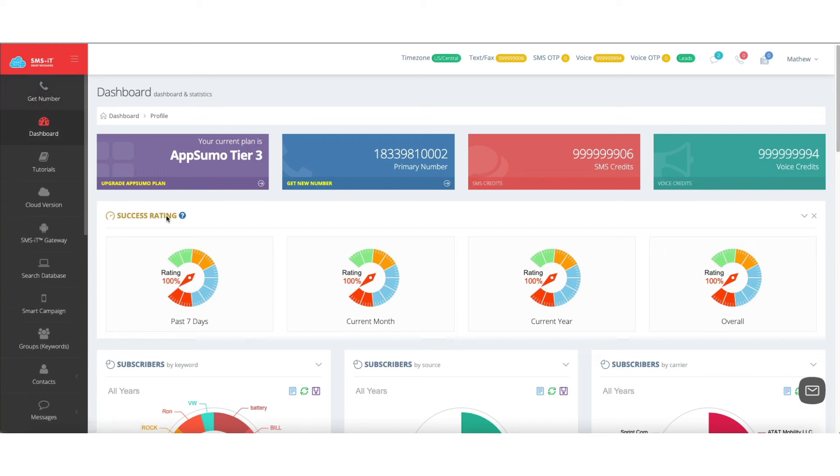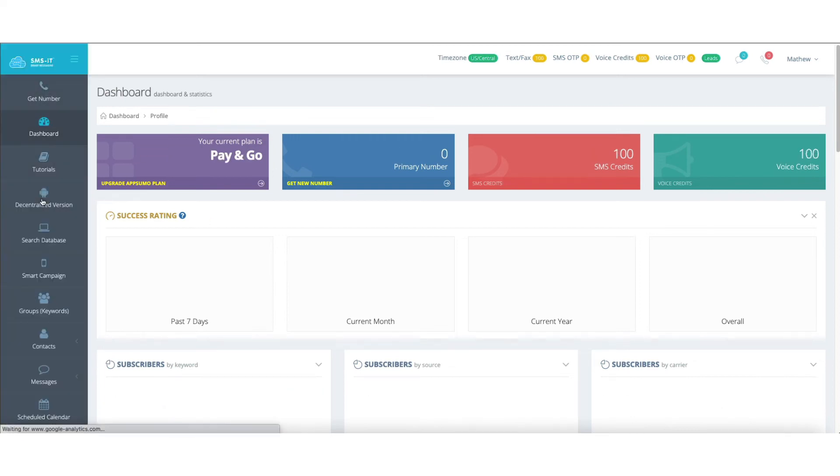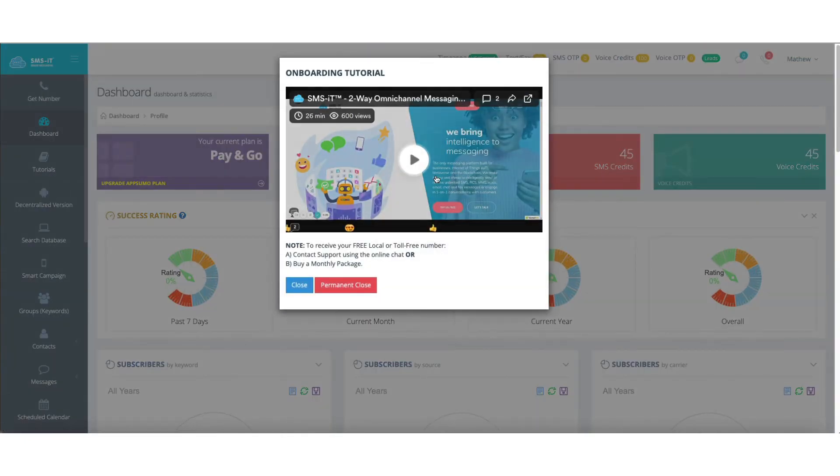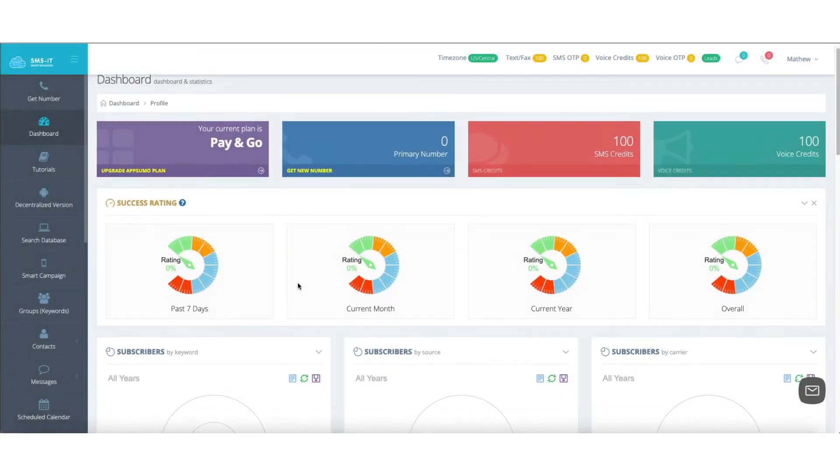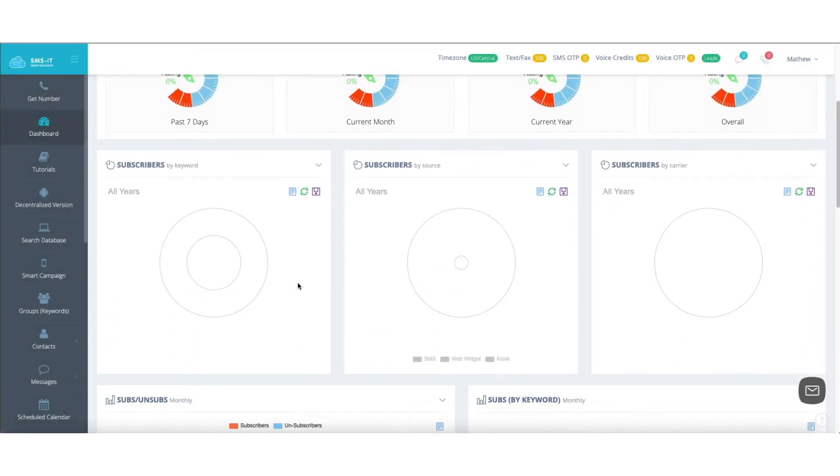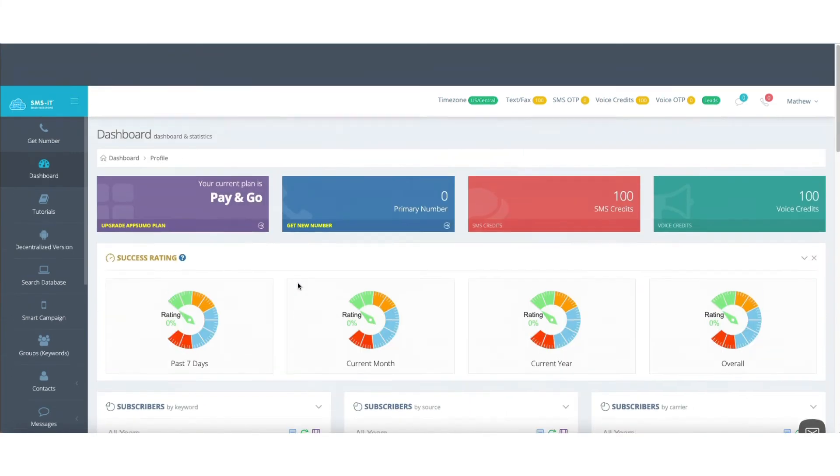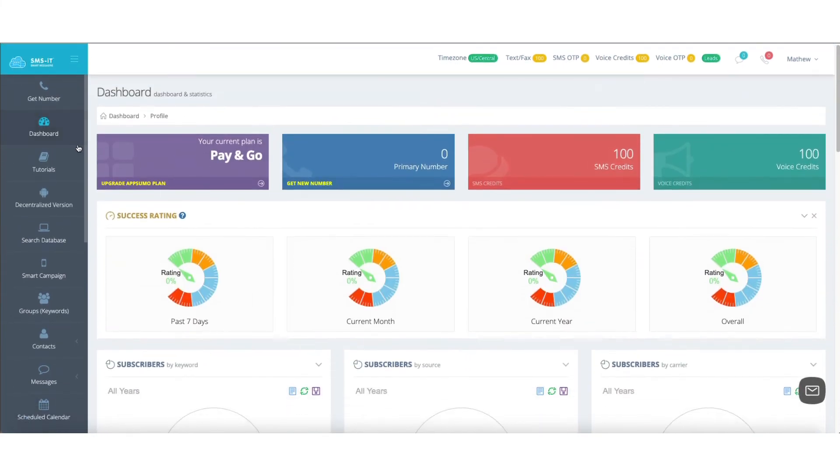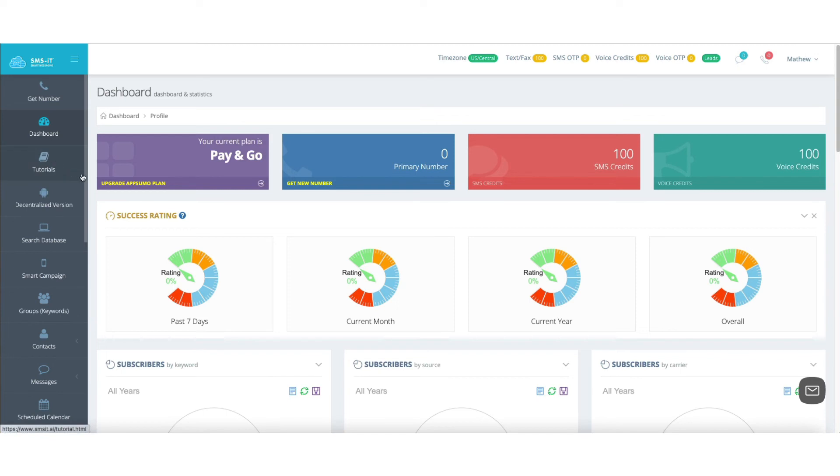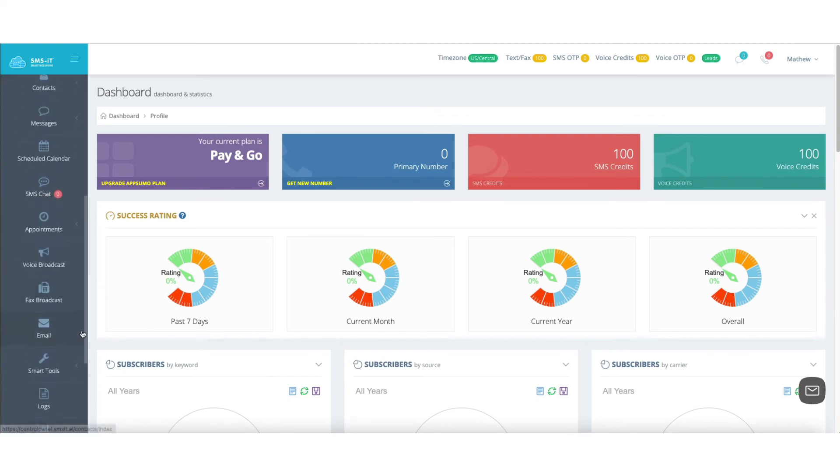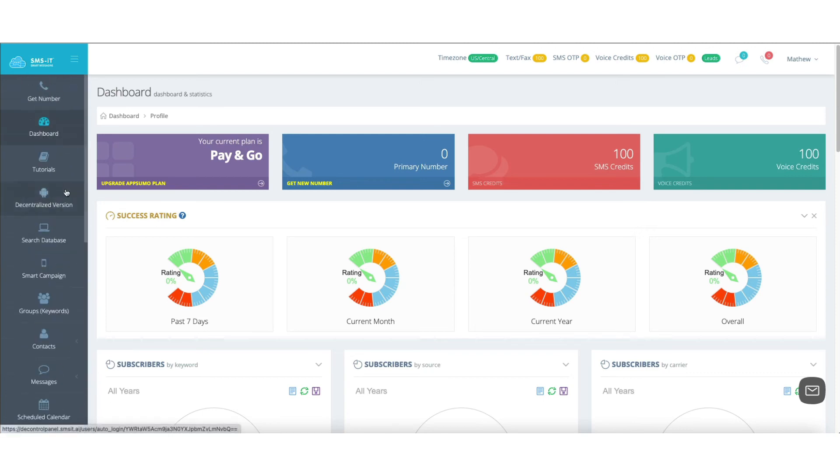Now, this is the decentralized dashboard. We're going to go ahead and click into the cloud version so you can see that dashboard. You'll notice that it looks basically the same here. You've got the ability to see the tutorials, go back to the decentralized dashboard, and again, same features along the left-hand rail.